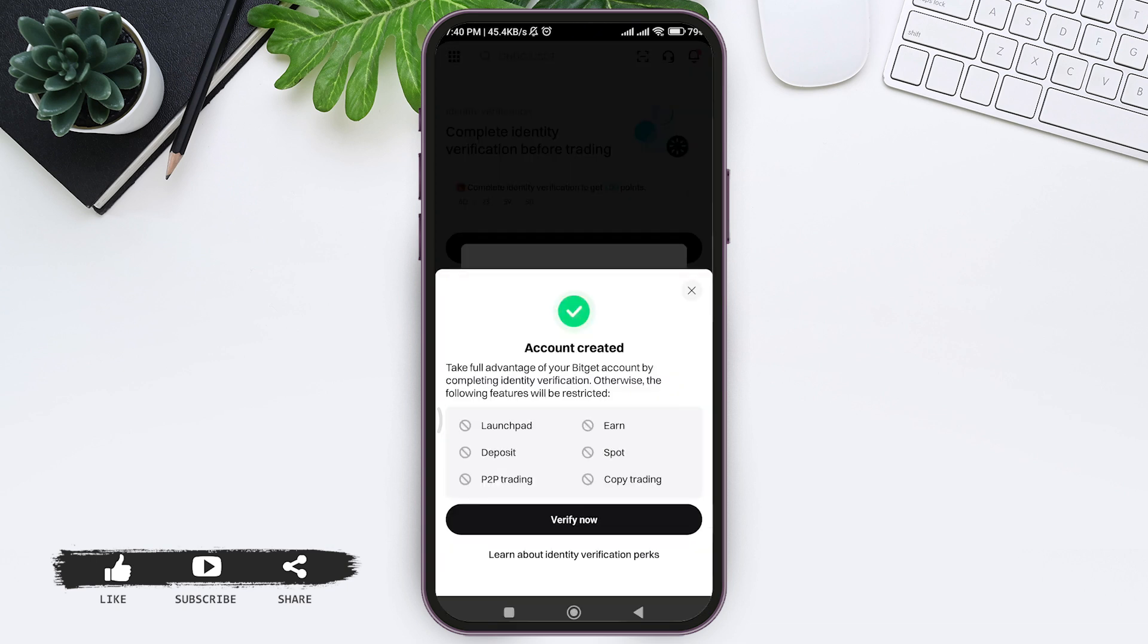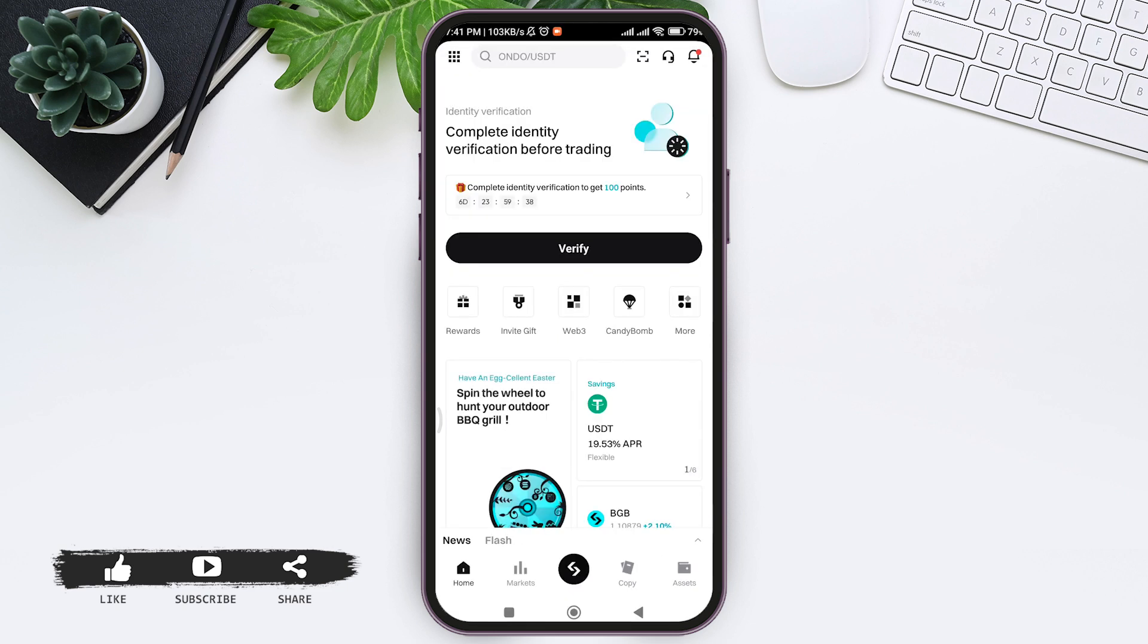You can tap on 'Verify Now' and go through verification of your account. With this, you'll be able to create your Bitgate account. As you can see here, my account has been created.